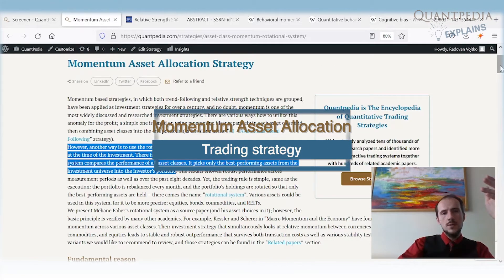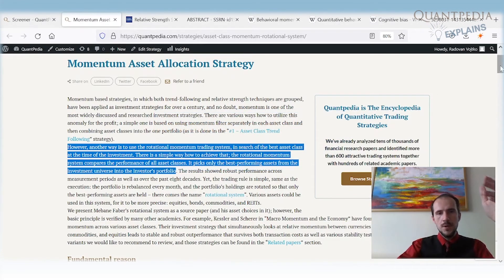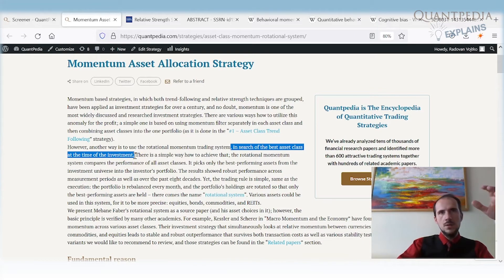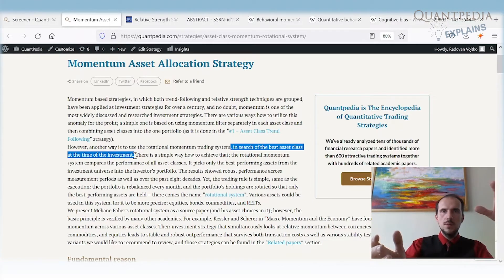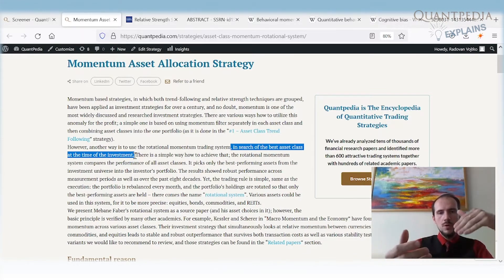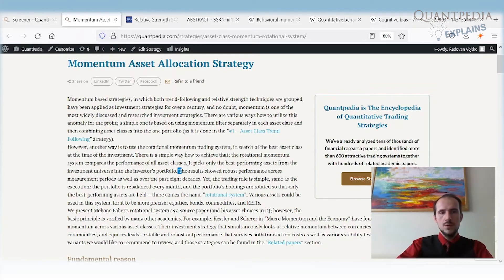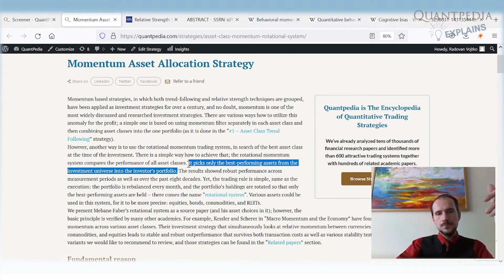This strategy uses a rotational momentum trading system. We try to find the best asset class to invest in. When we have an investing universe consisting of multiple asset classes — easily covered by ETFs — we periodically rebalance the portfolio, picking the ETFs with the best past performance to include in our portfolio.